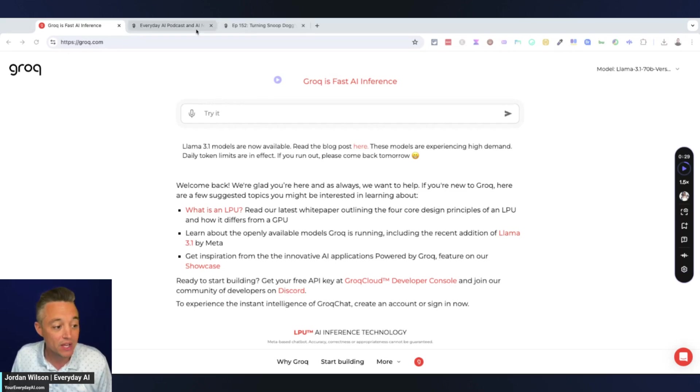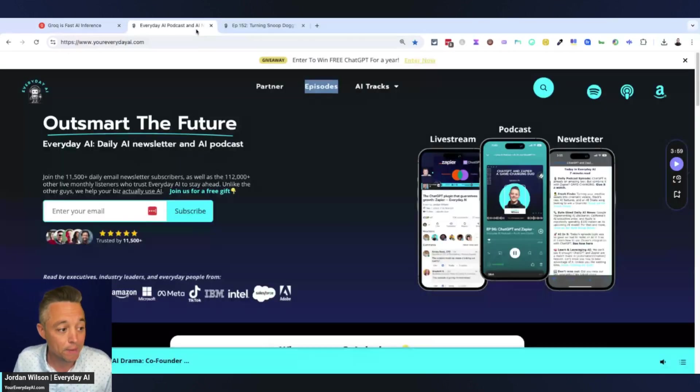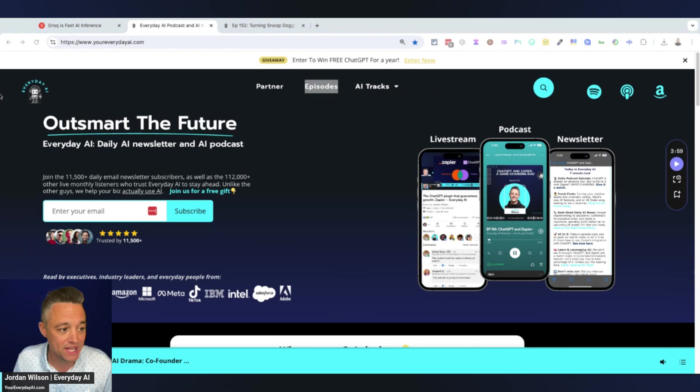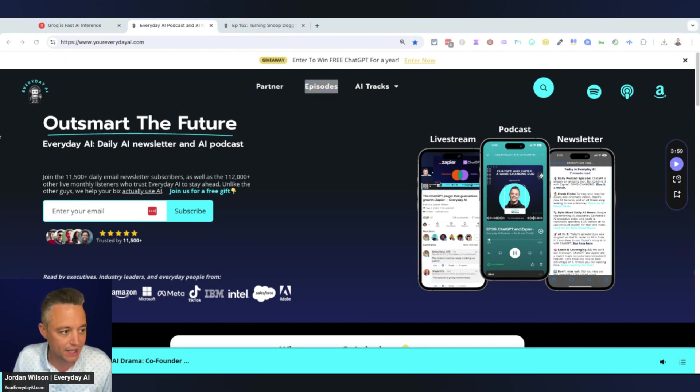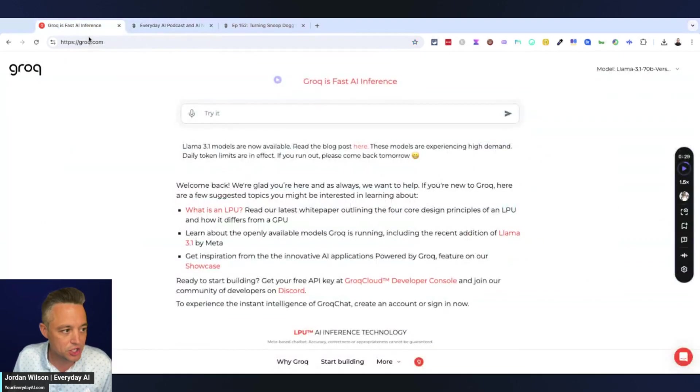If you're new here, my name is Jordan Wilson. I'm the host of Everyday AI. We're a daily livestream podcast and free daily newsletter helping everyday people learn and leverage generative AI. So if that's you, please subscribe to this channel, but make sure to read our newsletter at youreverydayai.com.